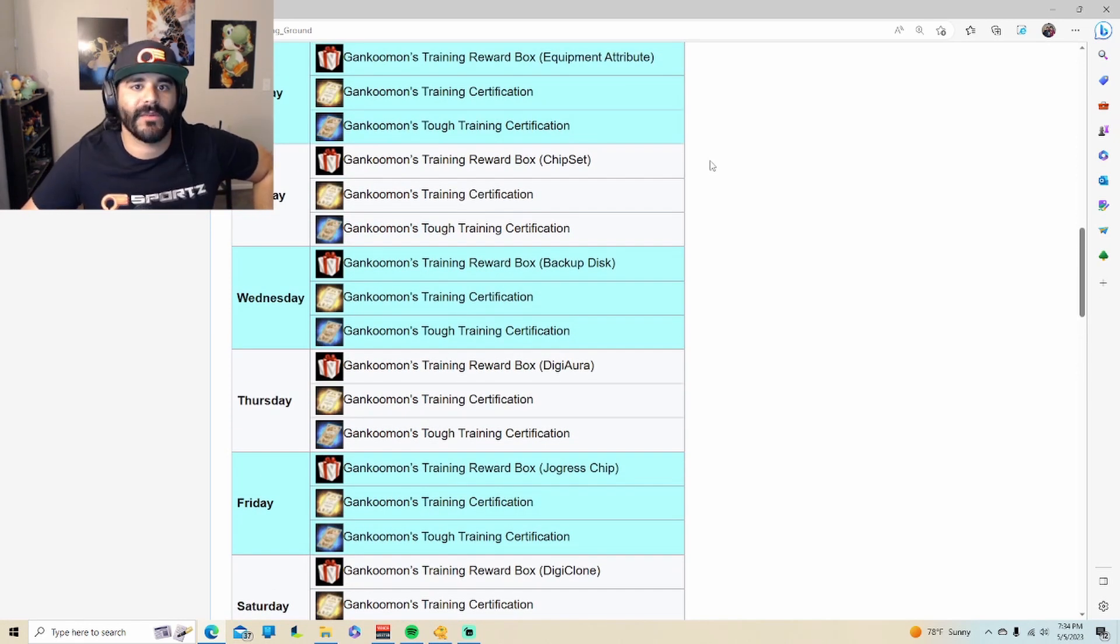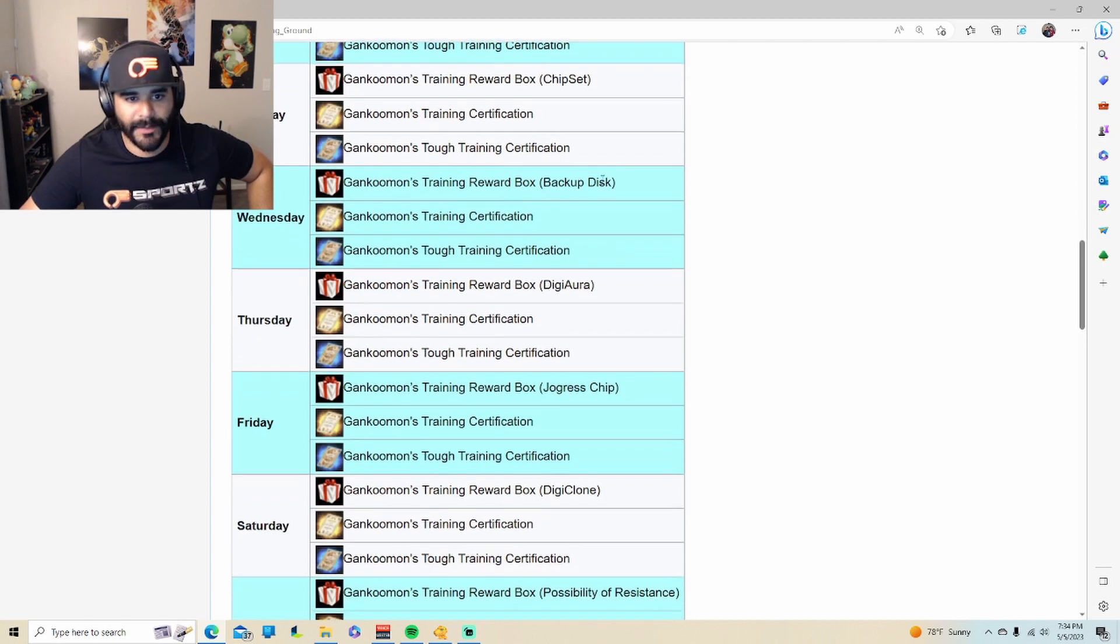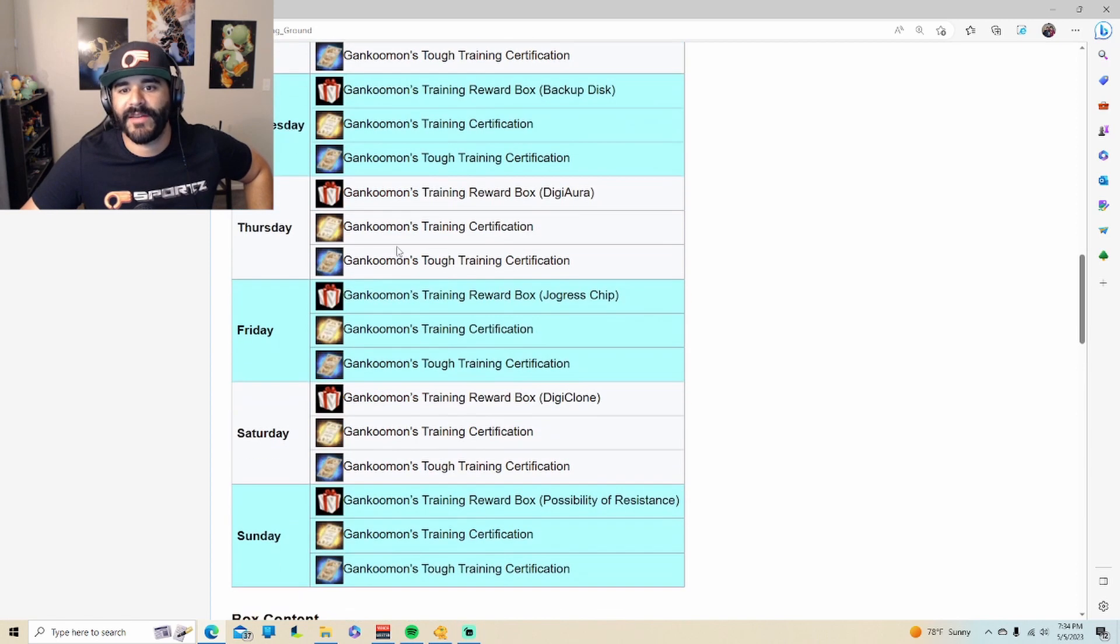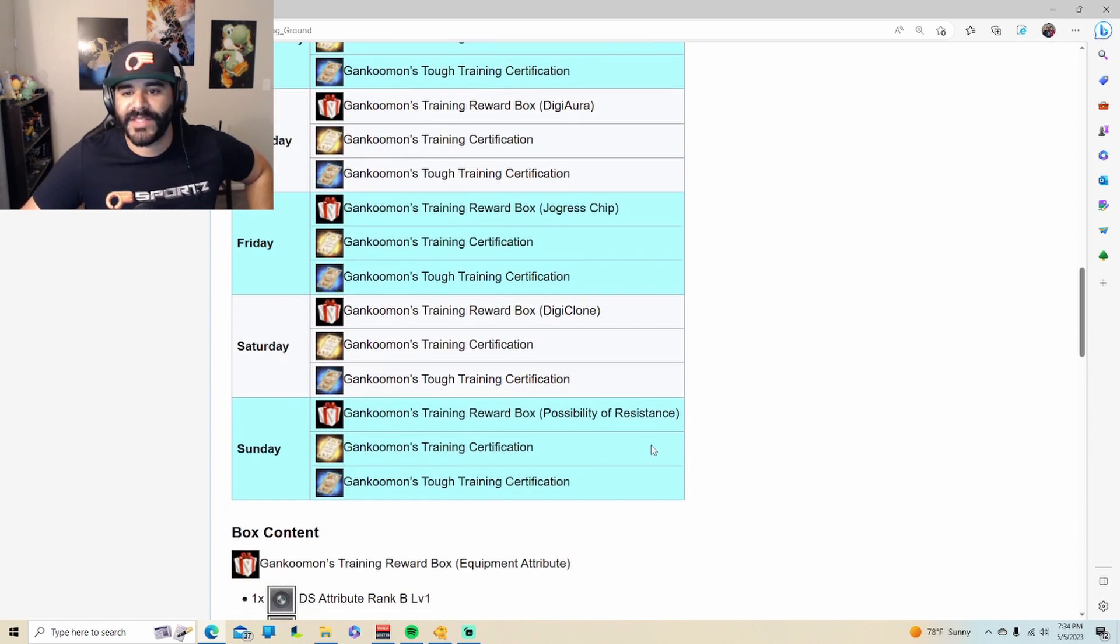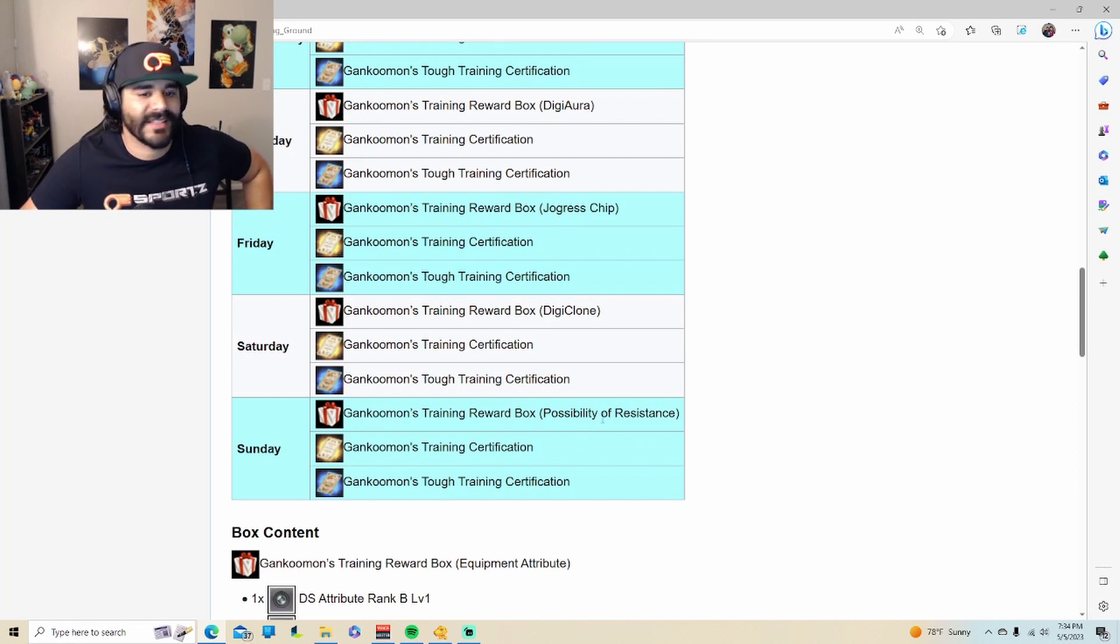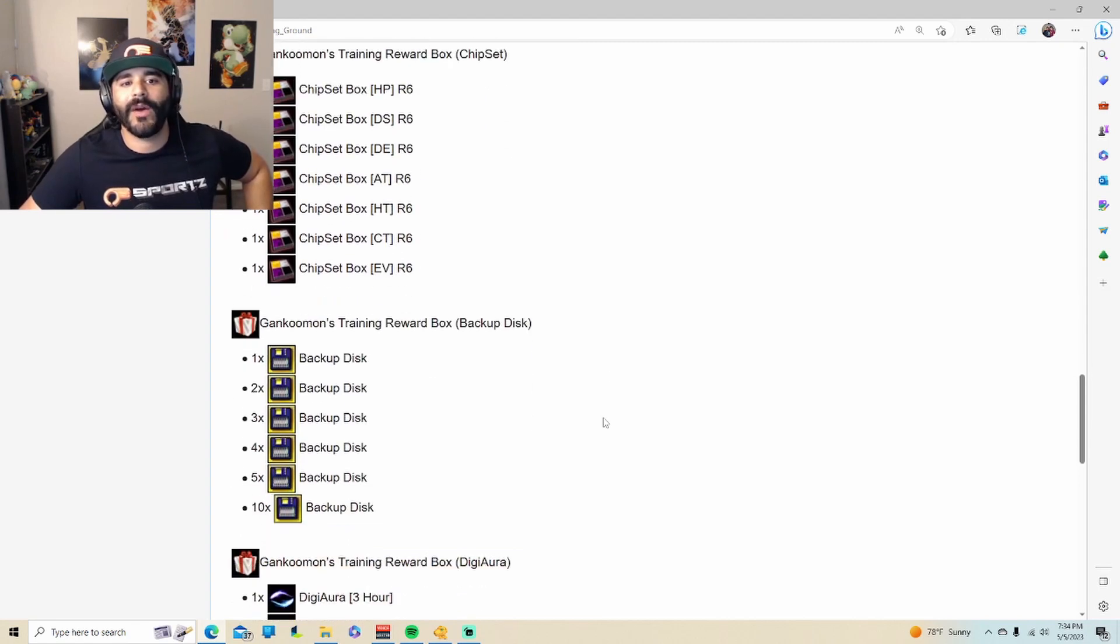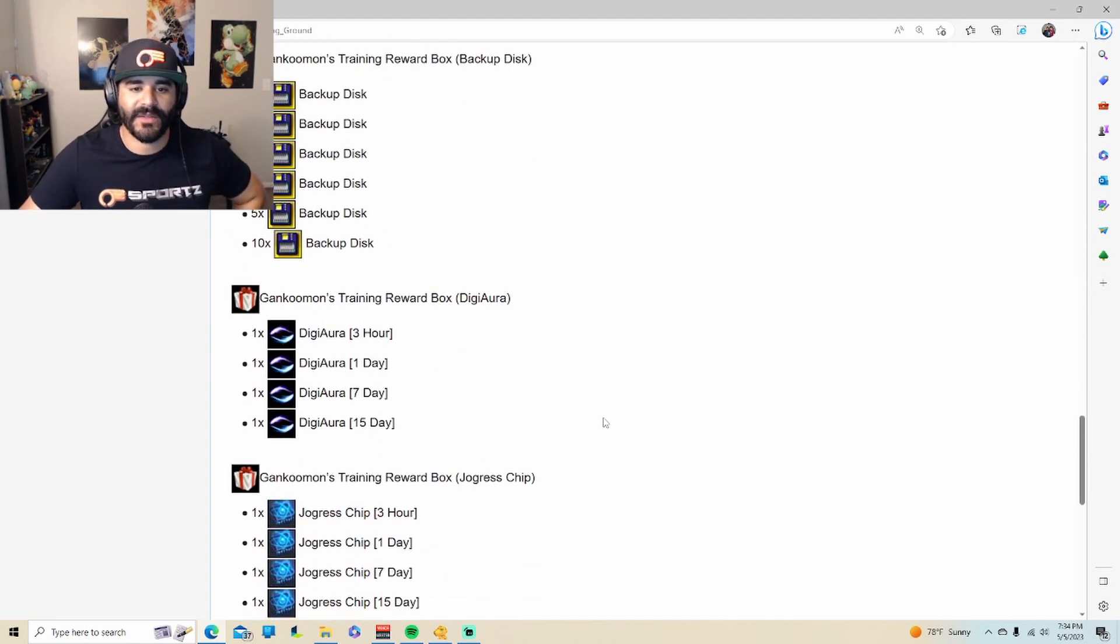Okay, so every single day is going to be a different reward. Mondays you have equipment attribute boxes. Tuesday you have chipsets. Wednesday there's backup discs. Thursday you have digi auras. Fridays the joggers chip. Saturdays digiclones, and Sunday is the X-factor, also known as possibility of resistance box.